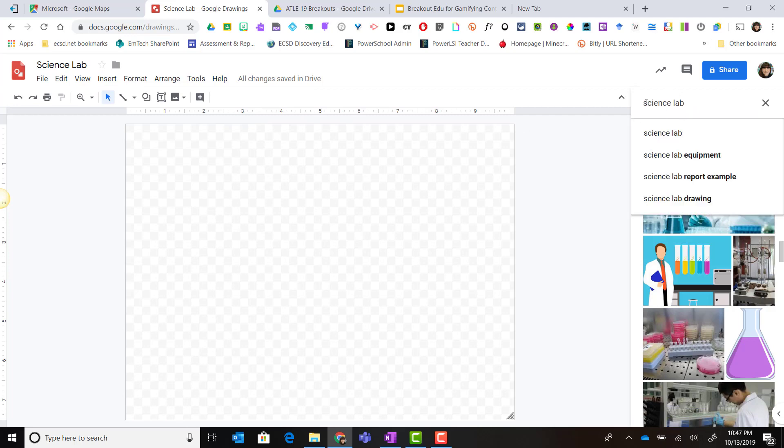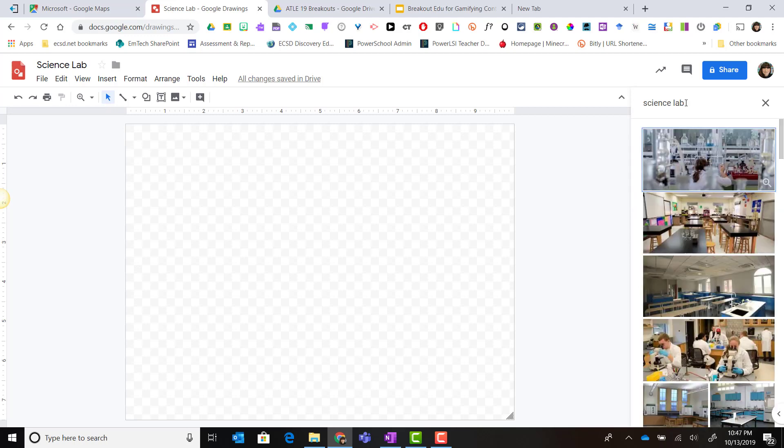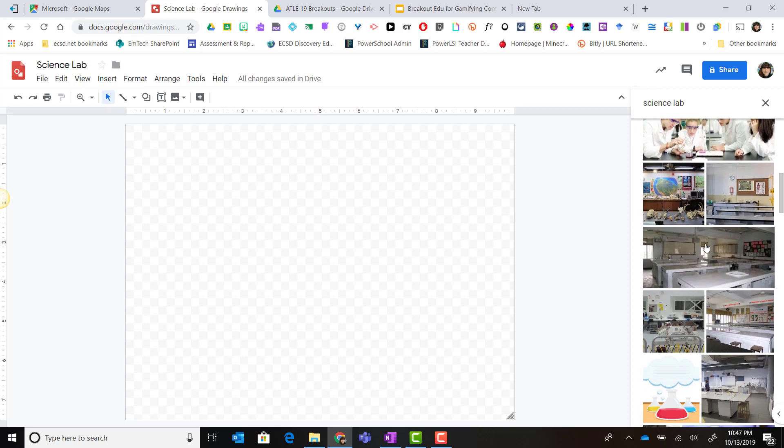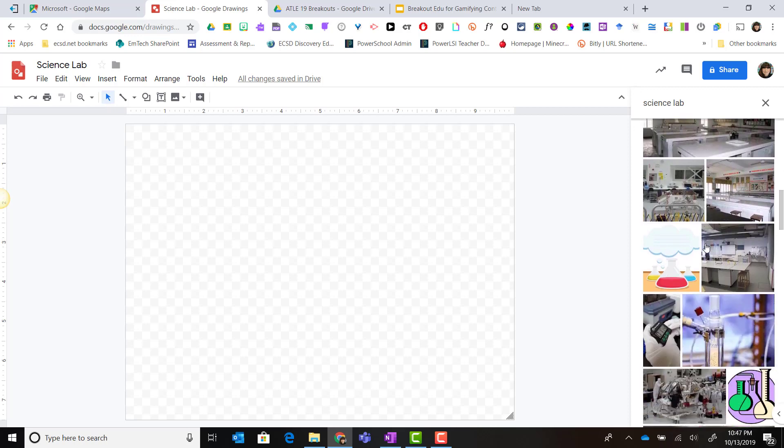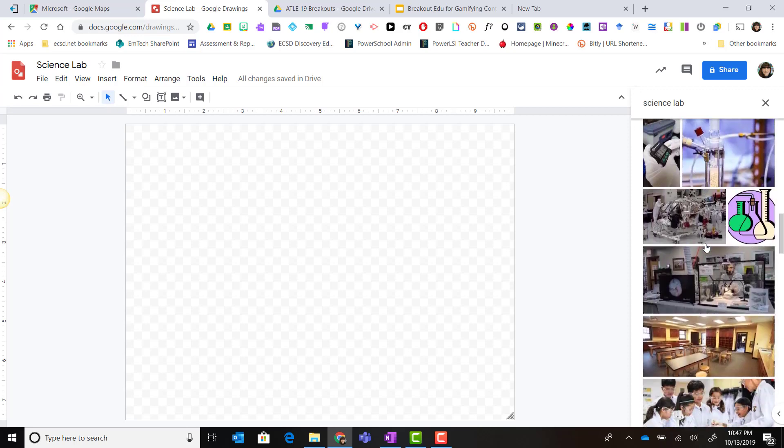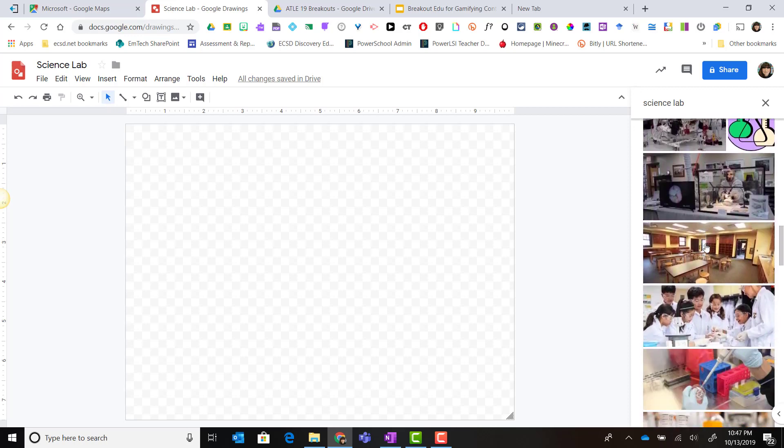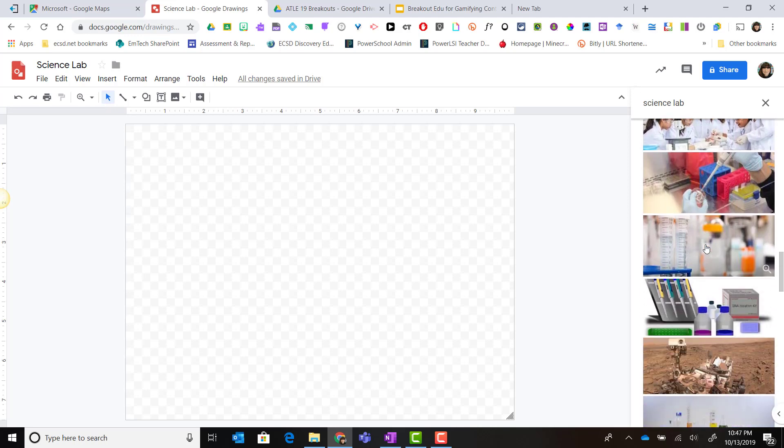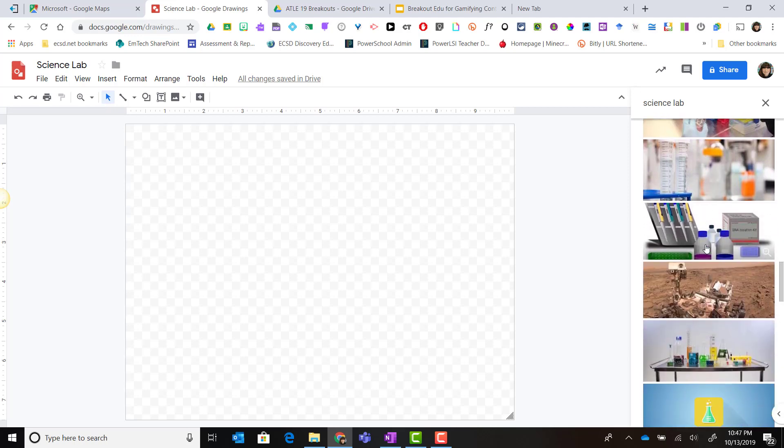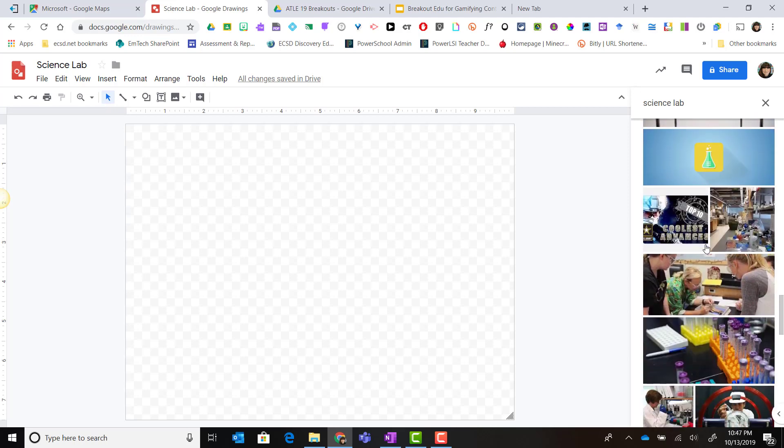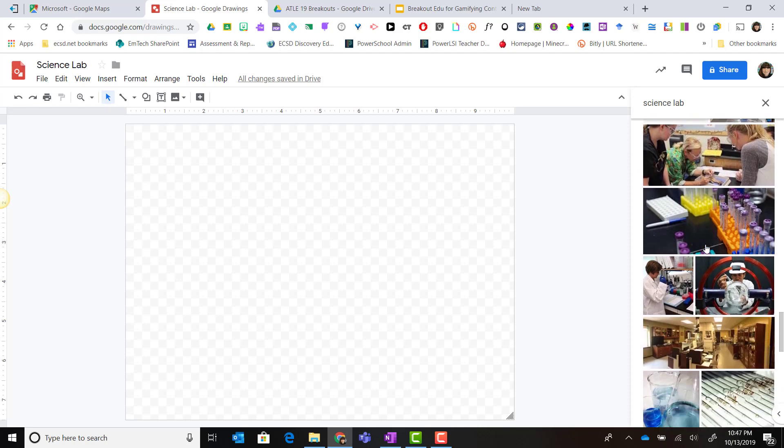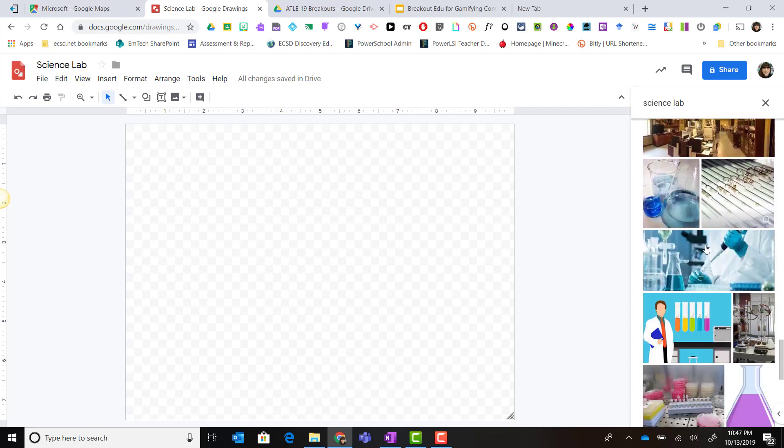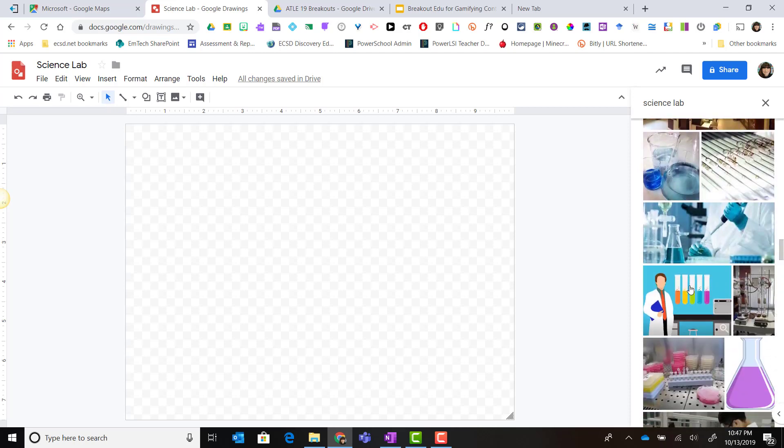I will type in the term science lab and here I will scroll through the results to find an image. Please note that all of the images shared in the results are part of Creative Commons, which means that the copyright allows us to use these images in our presentations as well as in our assignments.